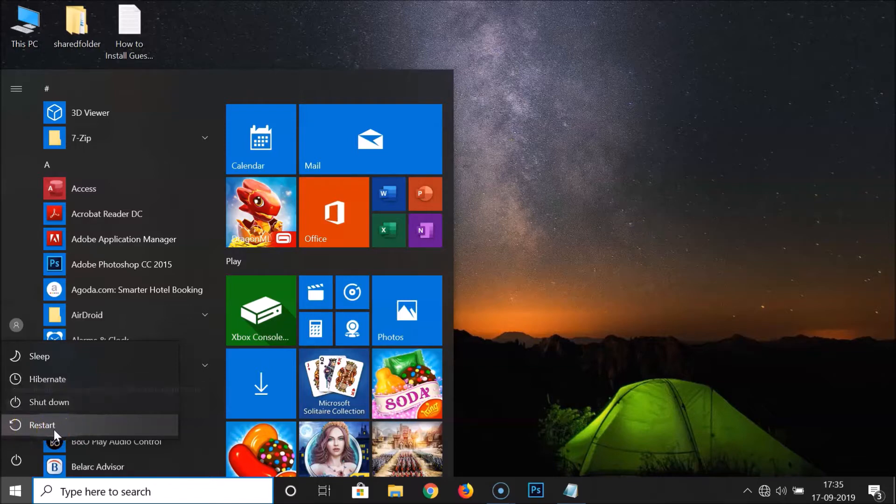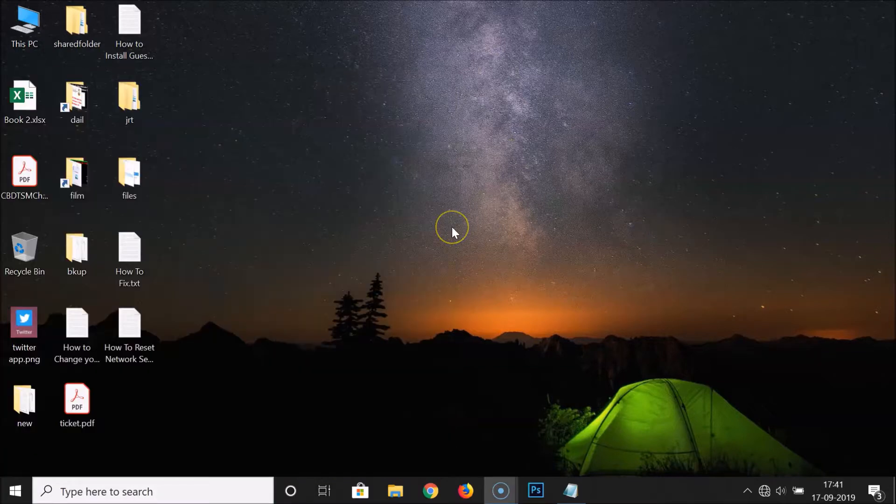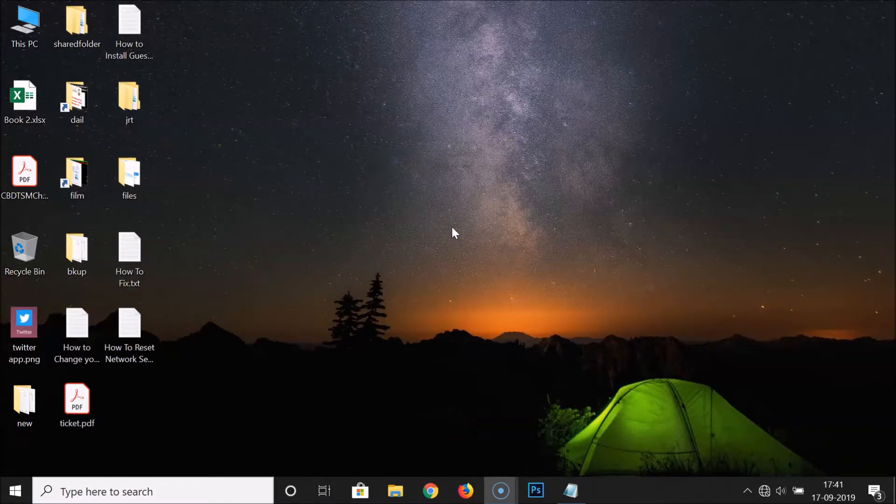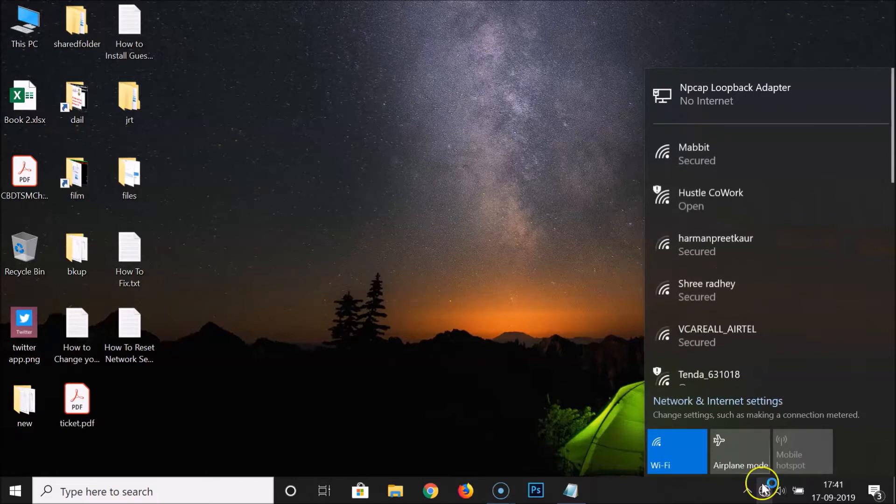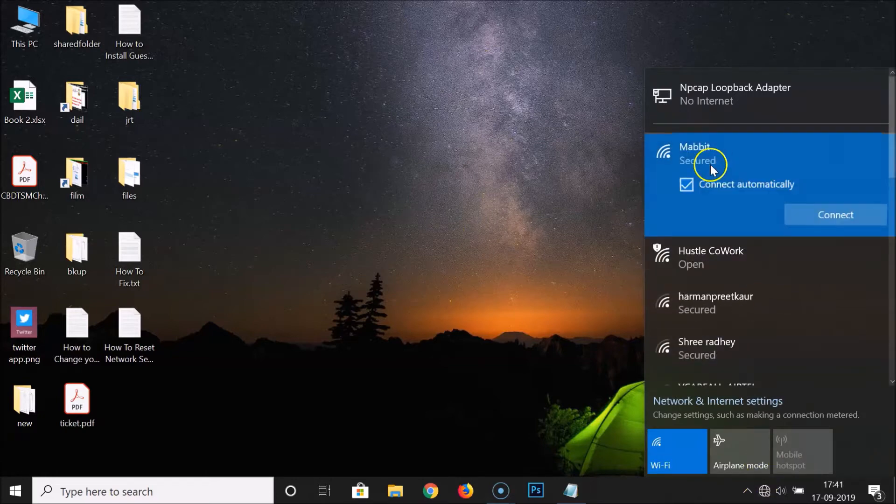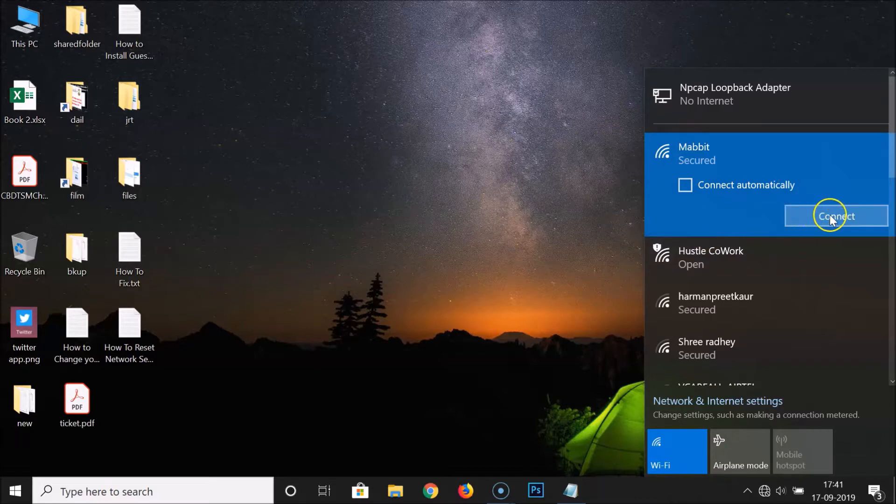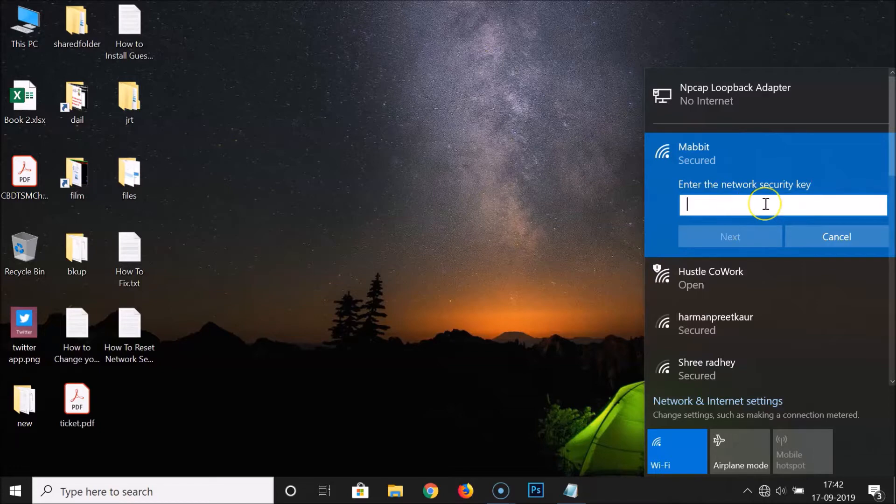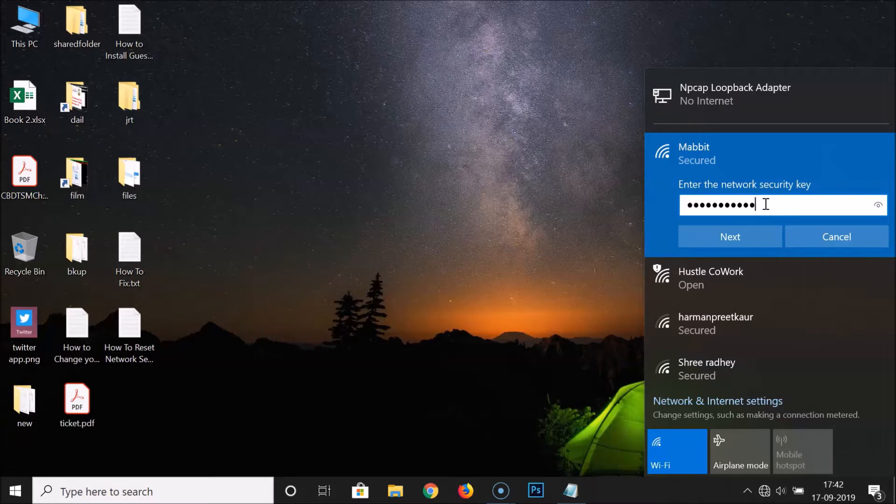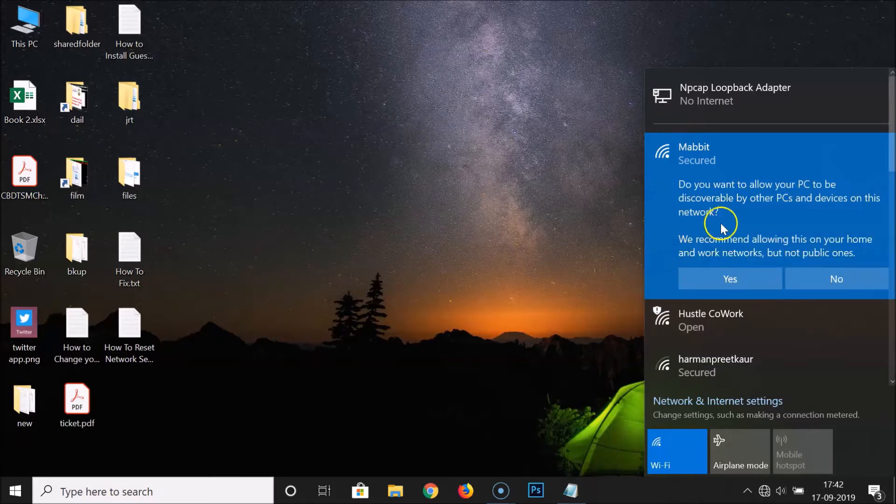Okay, my PC has been restarted. Let's connect to the internet. Let me click on this network icon. Let's connect to this WiFi network. Let me click on this Connect button. You can see it's asking me to enter the network security key. Let me provide it. Let me click on this Next button. Let me click on No.